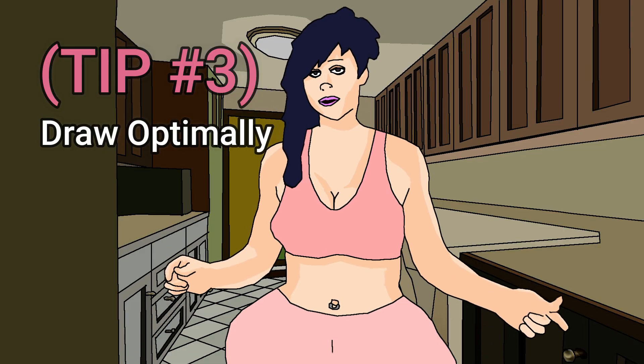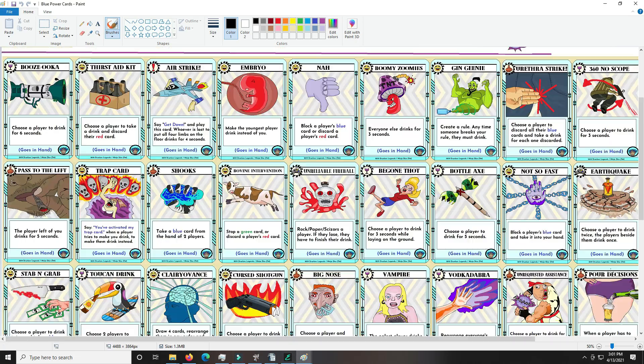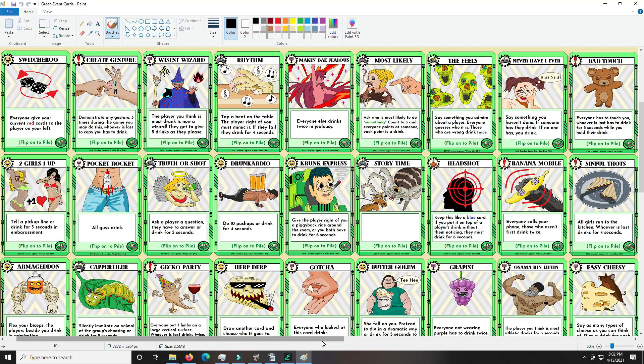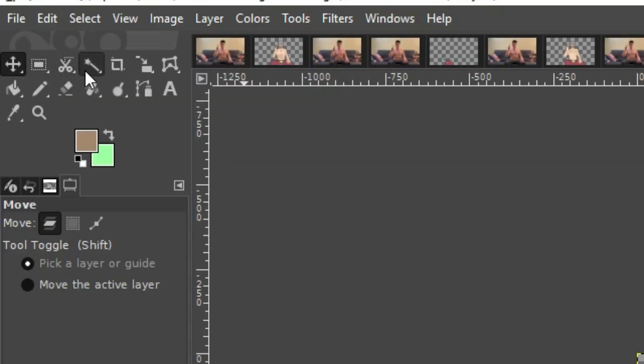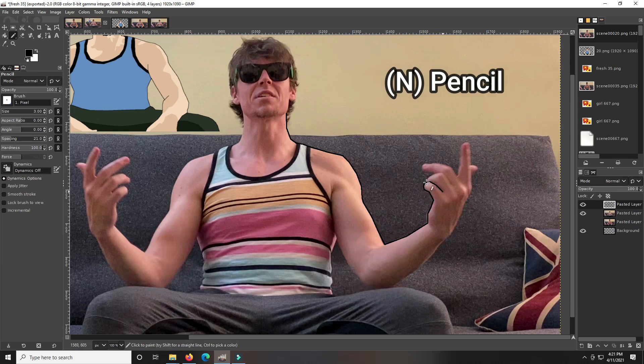Tip number three: draw optimally. Use hotkeys — regardless of what program you're using, you want to be using as many hotkeys as you can. This will speed up the process. Your left hand will be on the keys, your right hand will be drawing constantly. Here's a quick example of me doing it, and it honestly speeds it up so much.